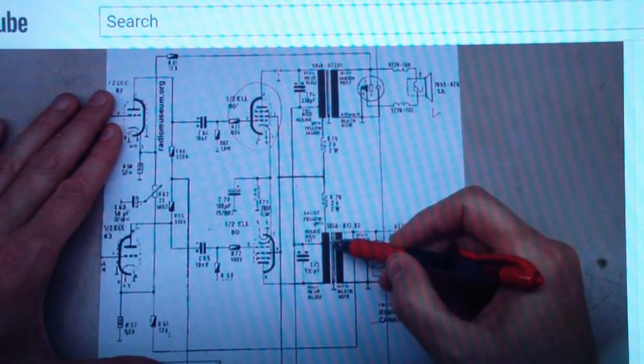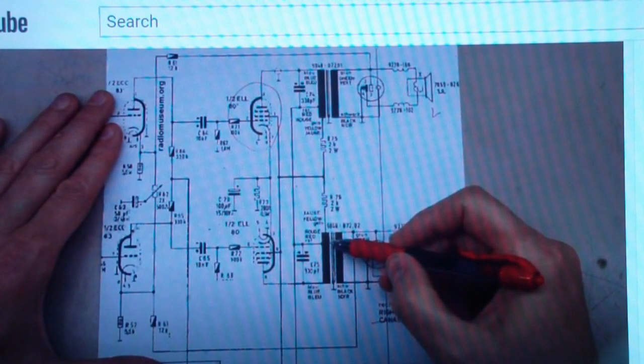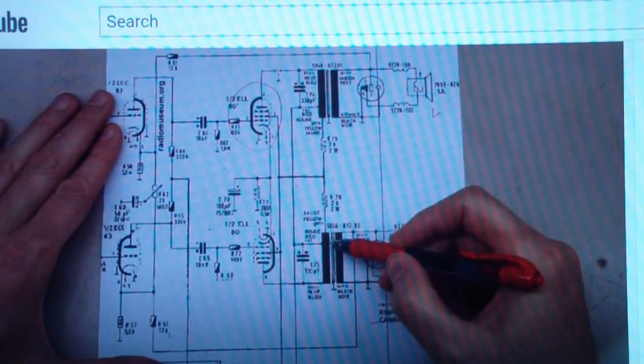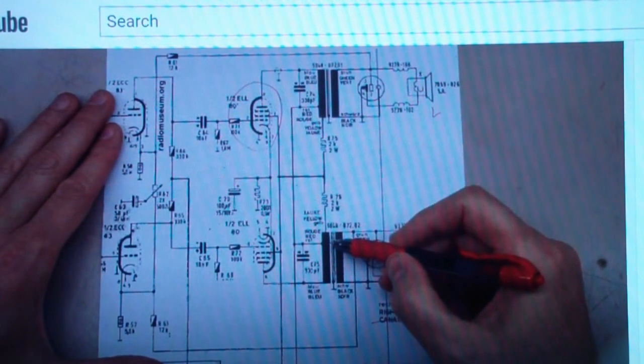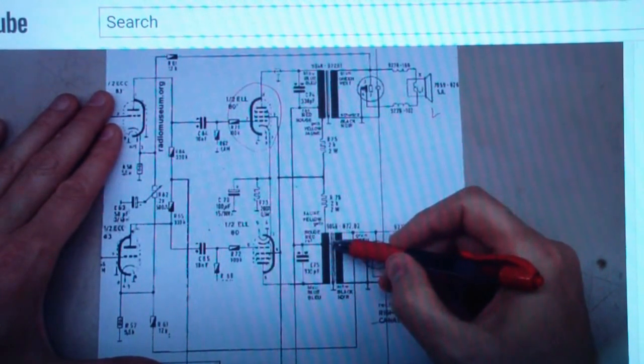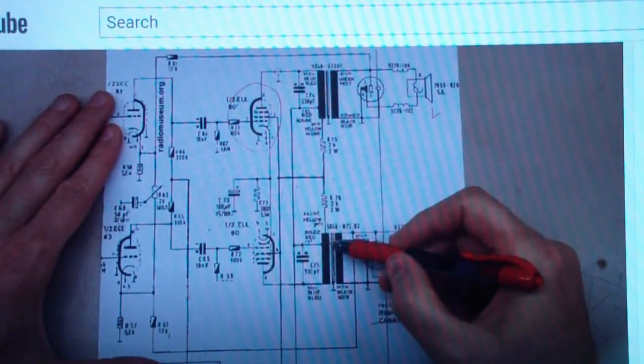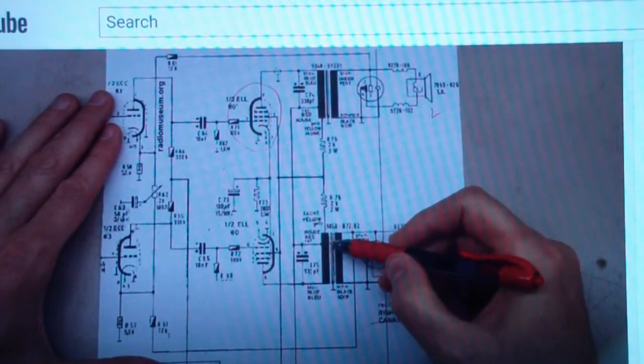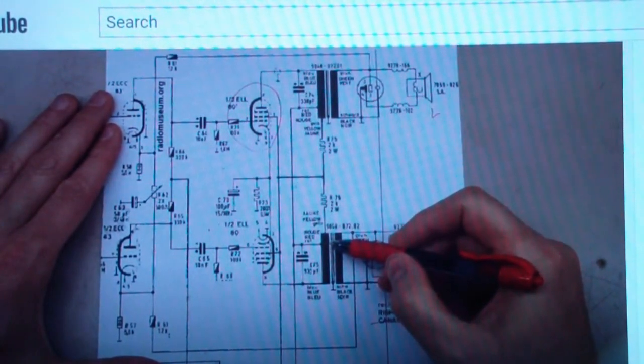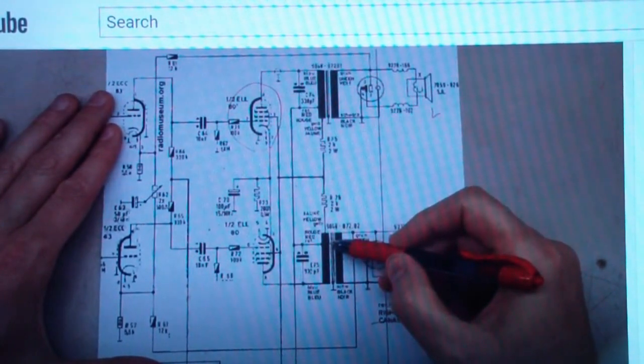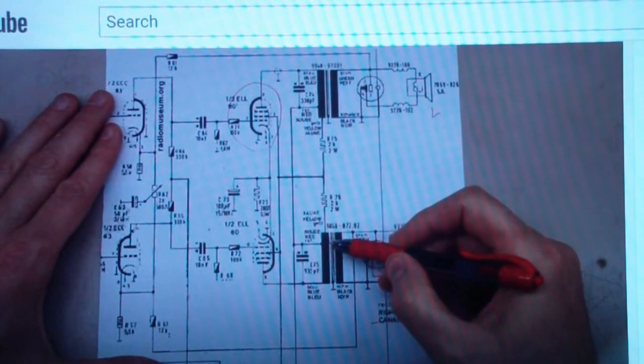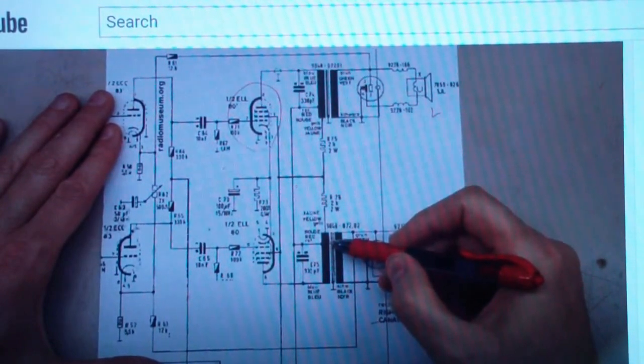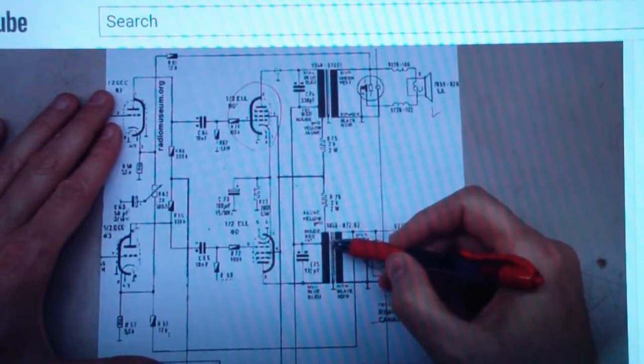And also I wanted to add the fact that push-pull transformers and single-ended transformers are not built the same, so just be careful when ordering them that you know what you want. Otherwise you may get the wrong kind of transformer and you may wonder why it doesn't really work very well.